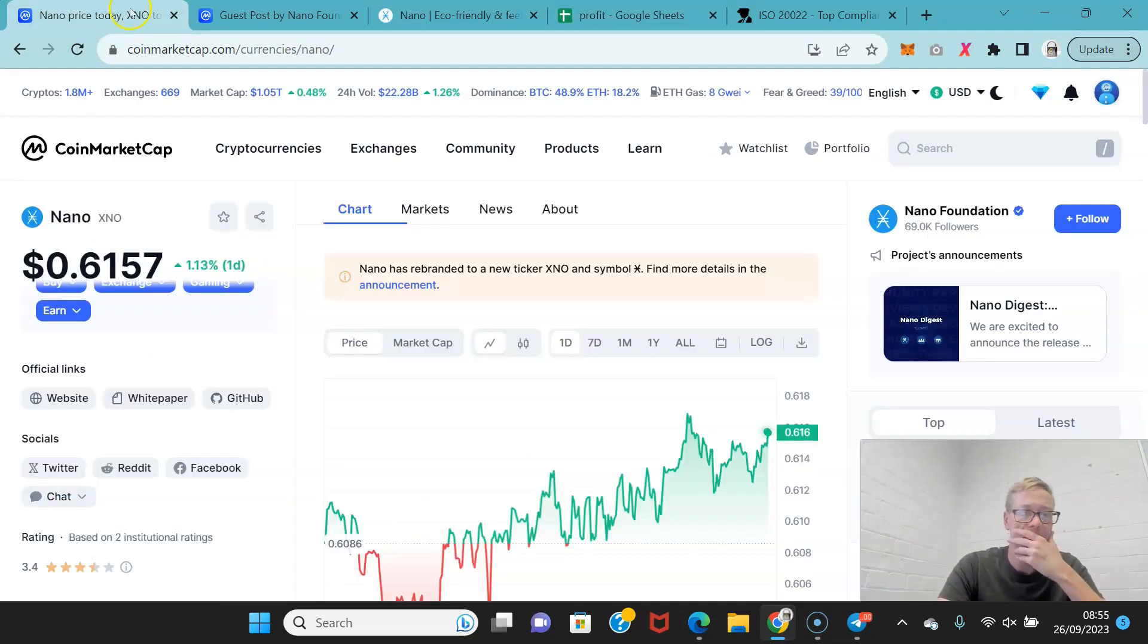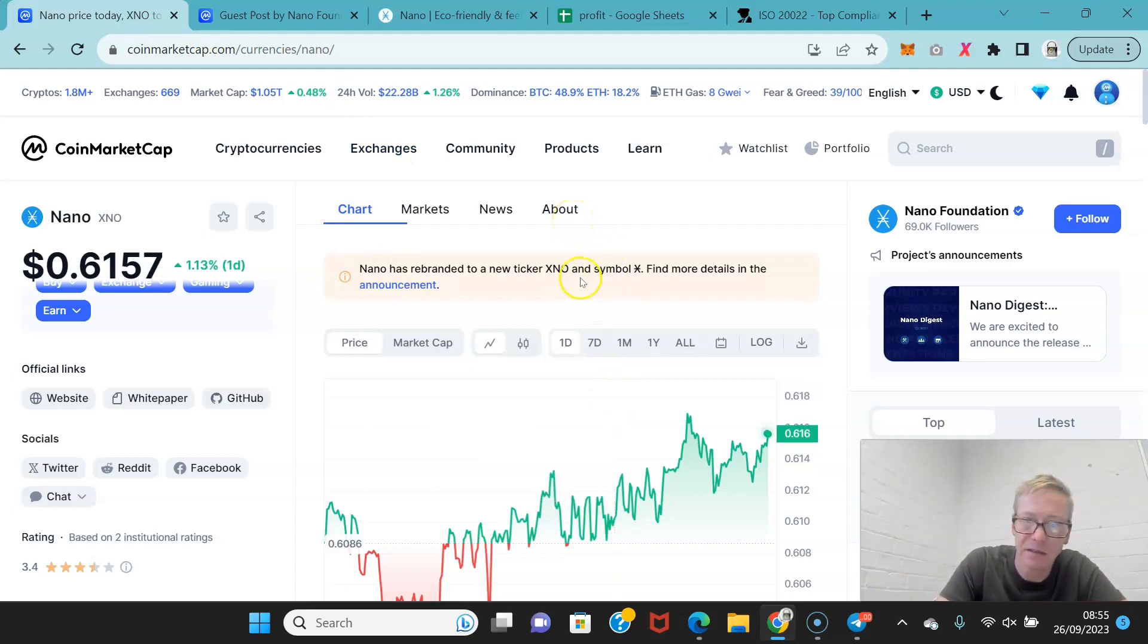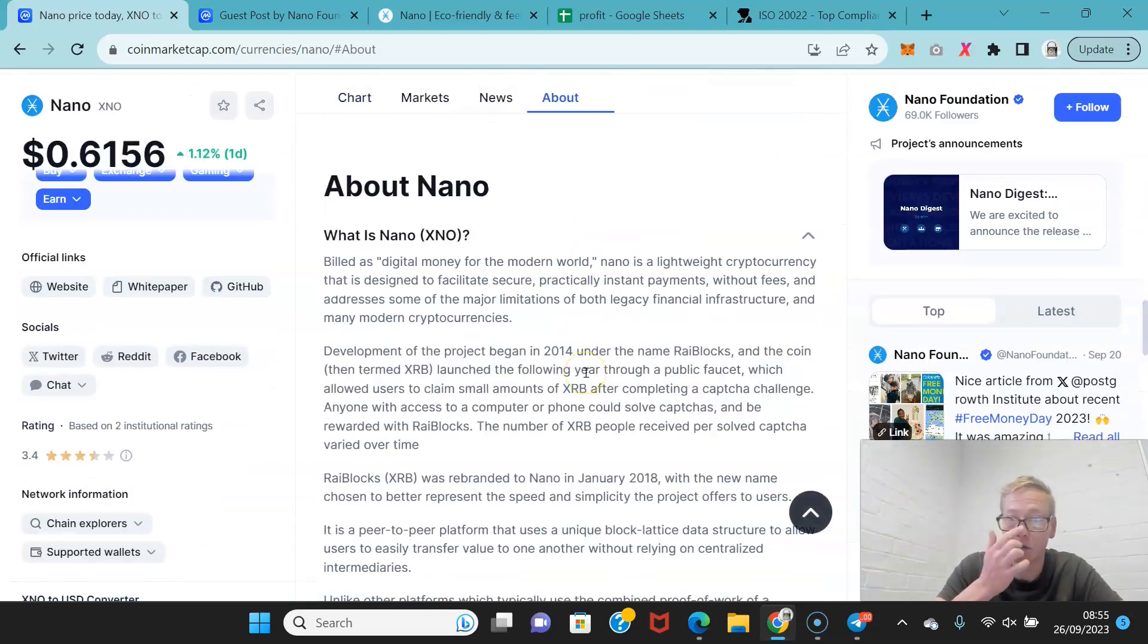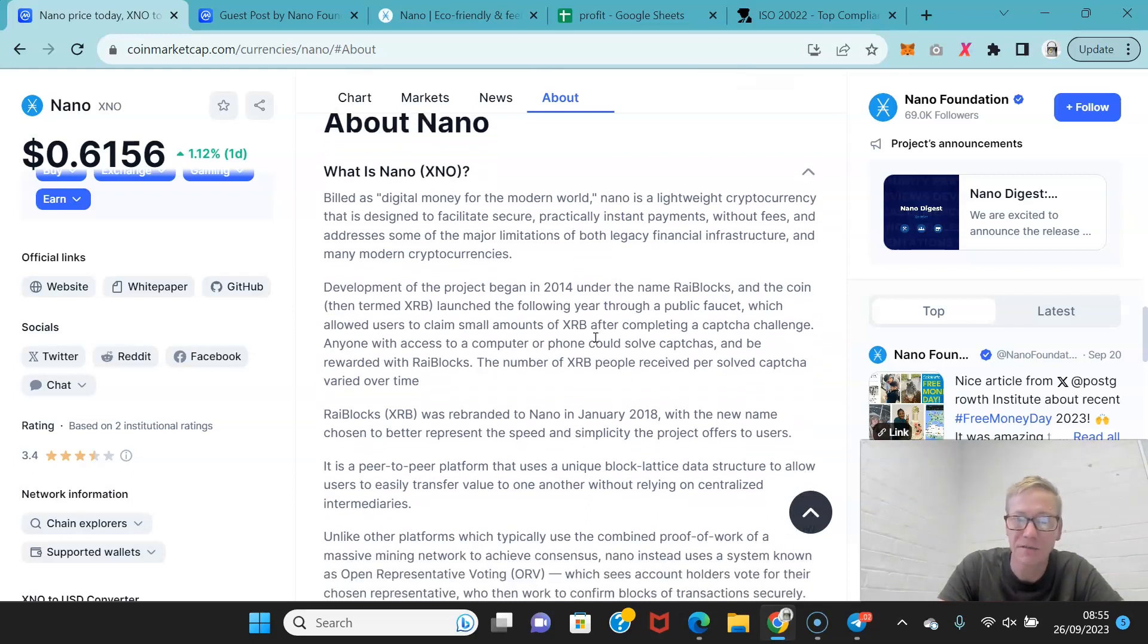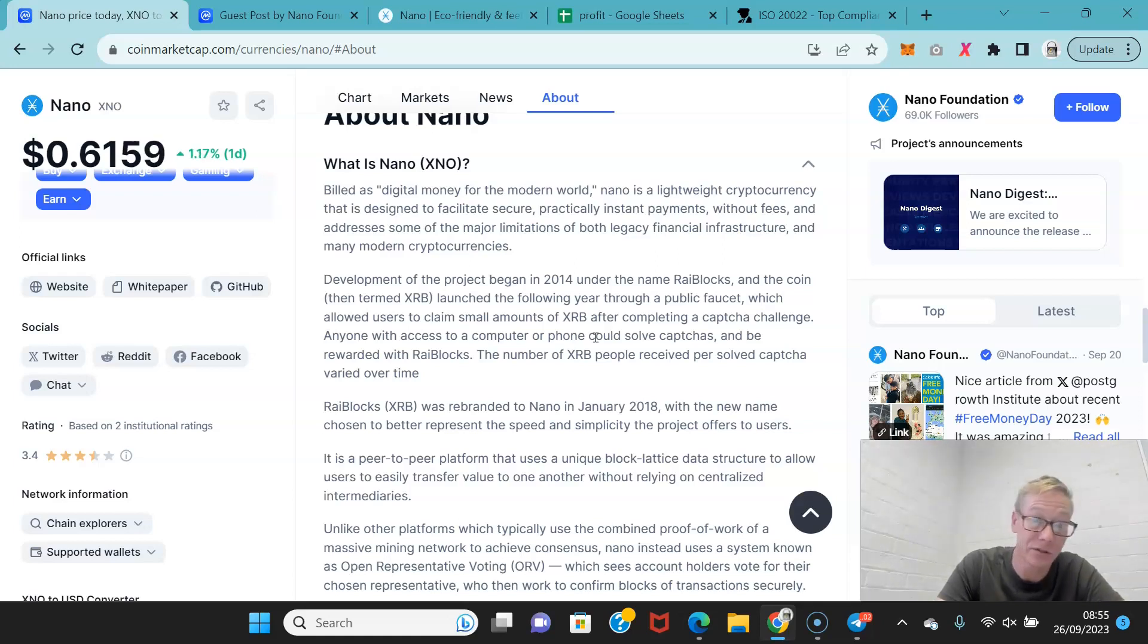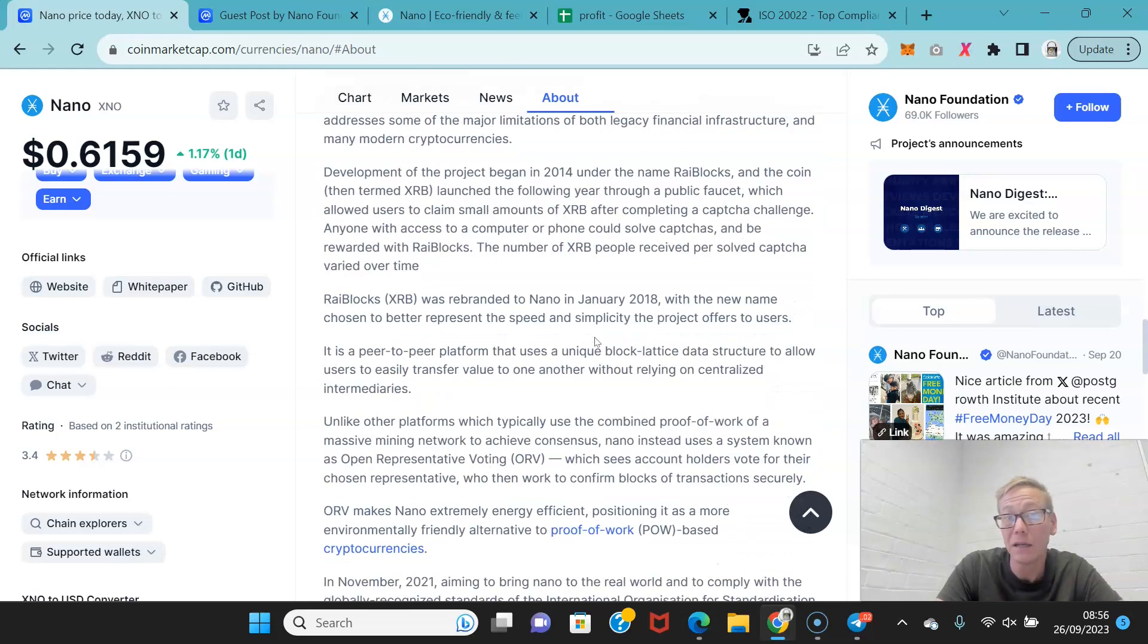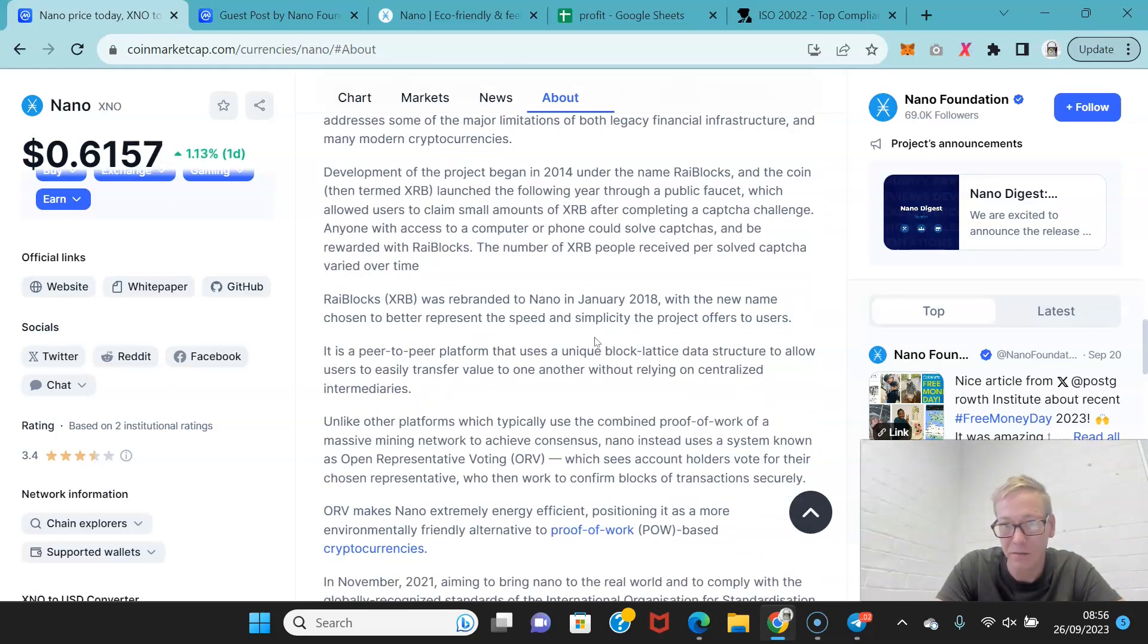Right, Nano. So, Nano changed their ticker to XNO a while ago. Now, Nano is billed as digital money for the modern world. It's a lightweight cryptocurrency that's designed to facilitate secure practically instant payments without fees and addresses some of the major limitations of both legacy financial infrastructure and many modern cryptocurrencies. Now, this was originally called RailBlocks. Then they changed their name to Nano.